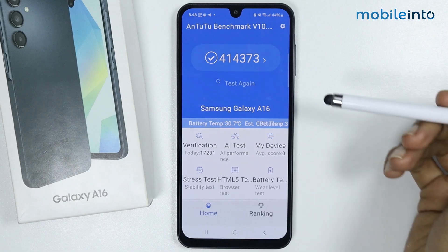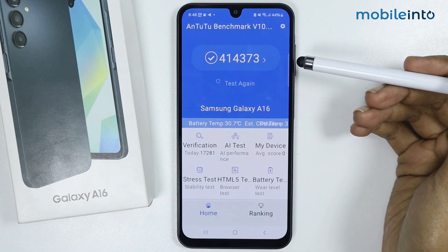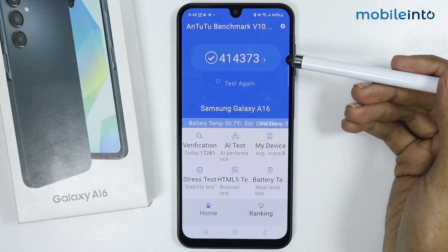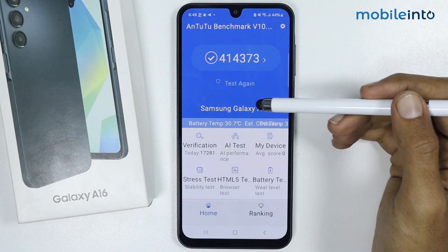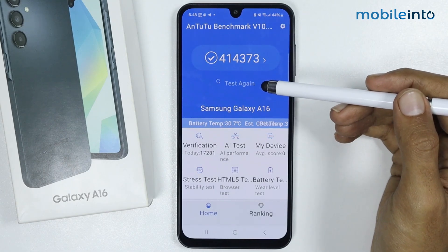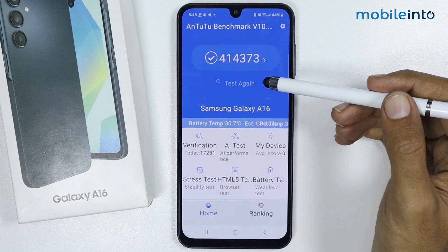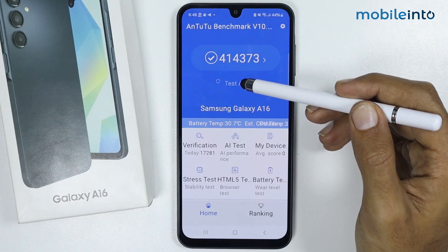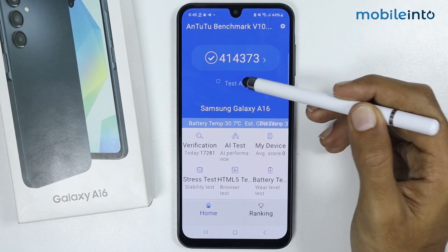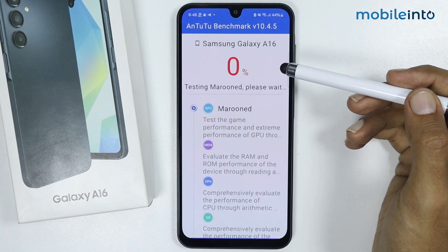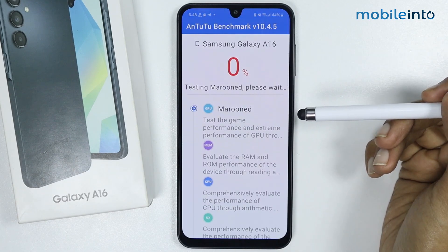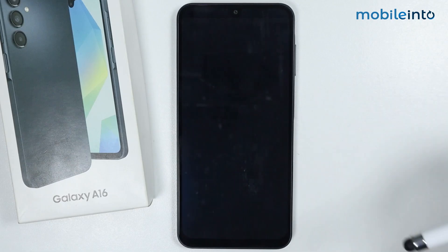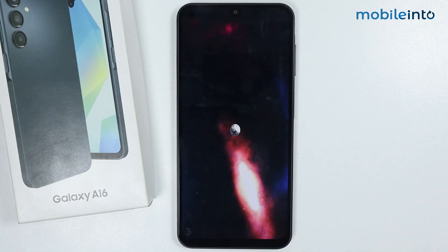From here, as you can see, I have already run the AnTuTu benchmark test. If you want to run the AnTuTu benchmark test, just tap on 'test again' and it will start the AnTuTu benchmark test.